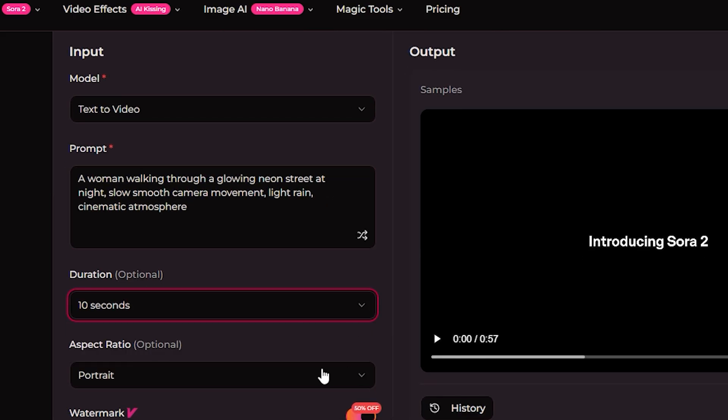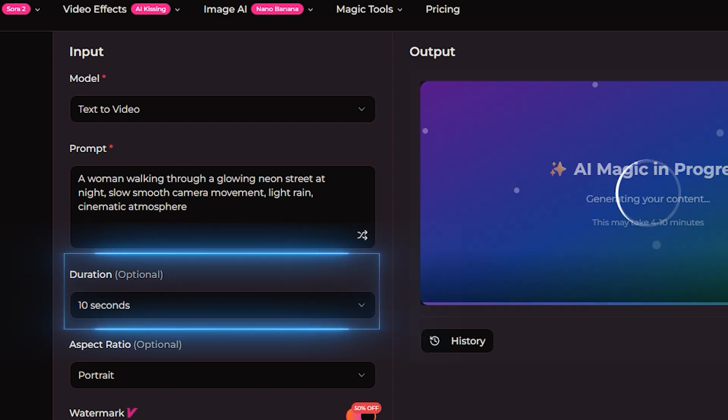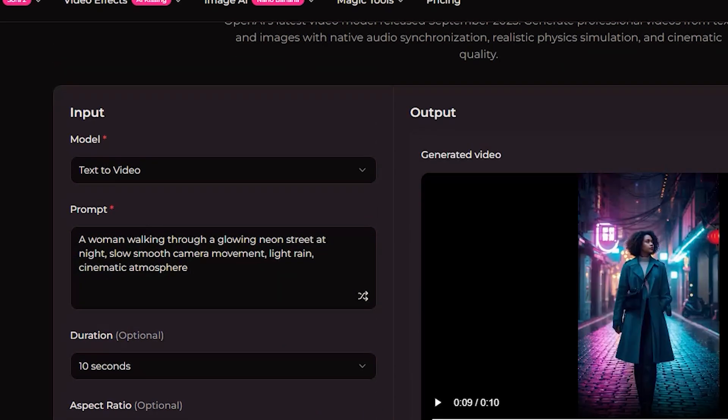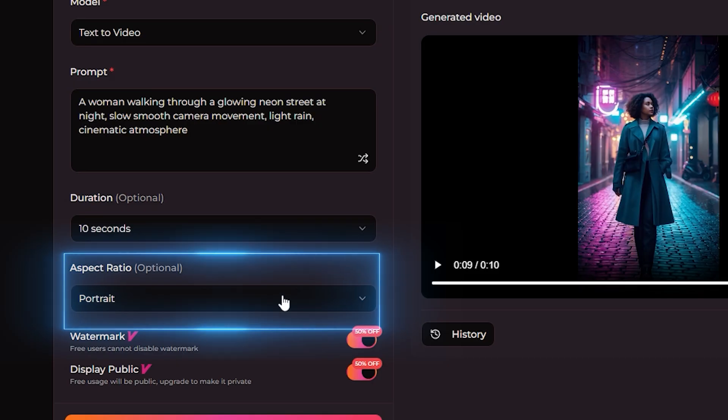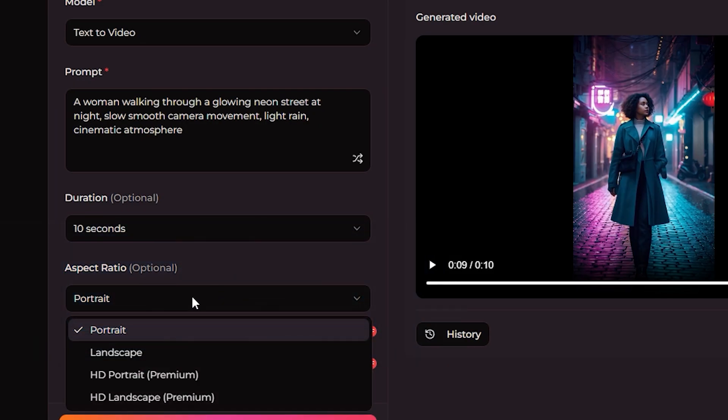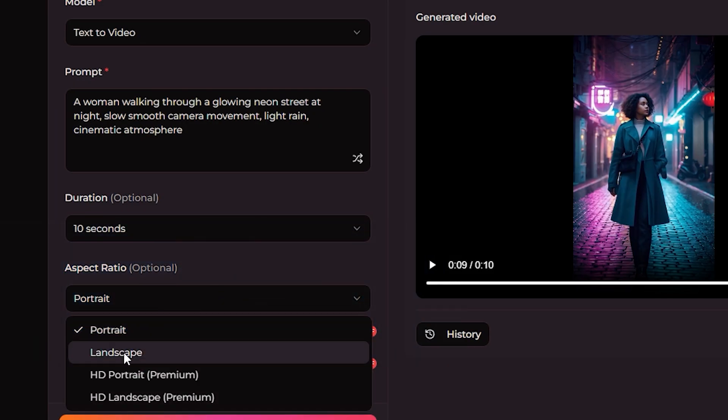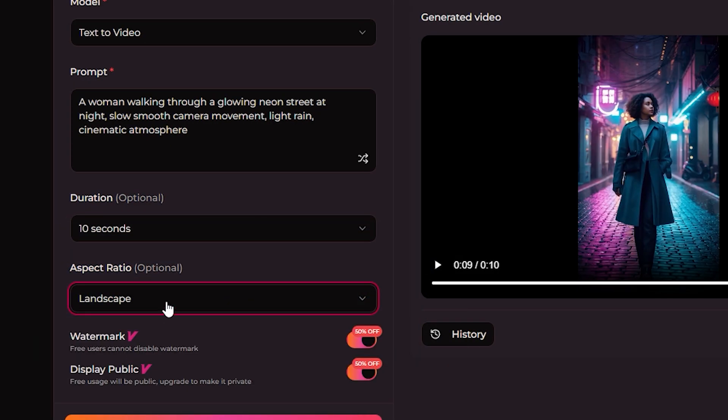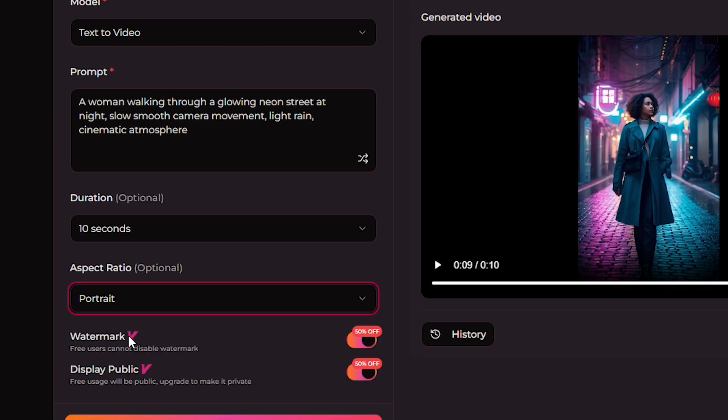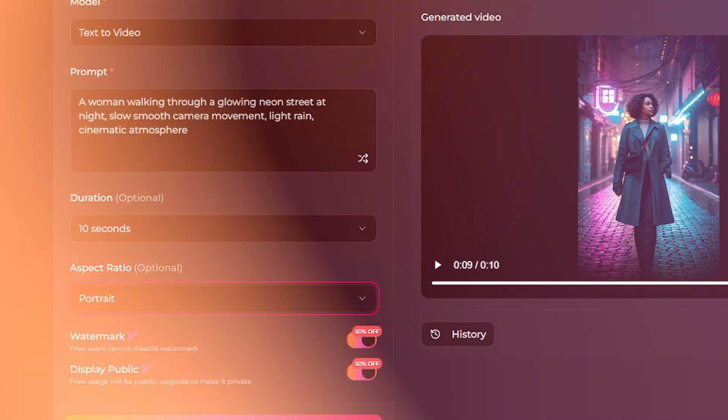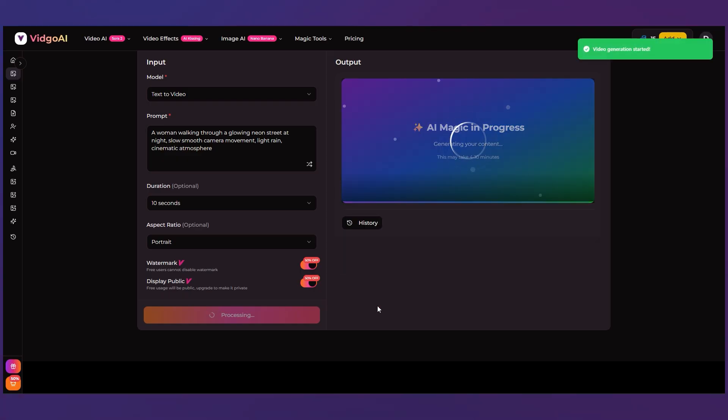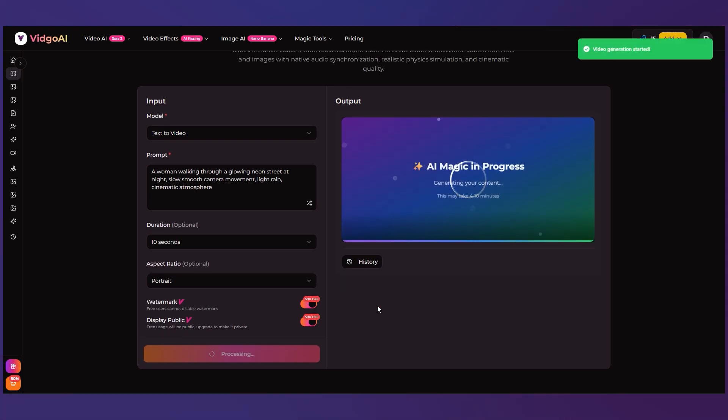Next choose how long you want your clip to be. Free users get up to 10 seconds so I'm keeping it at that. Then comes the aspect ratio. Since this video is going on YouTube I picked landscape. If you're making something for TikTok or Reels switch it to vertical instead. Once everything is set just hit generate video and that's it. It usually takes around 20 to 60 seconds to finish.